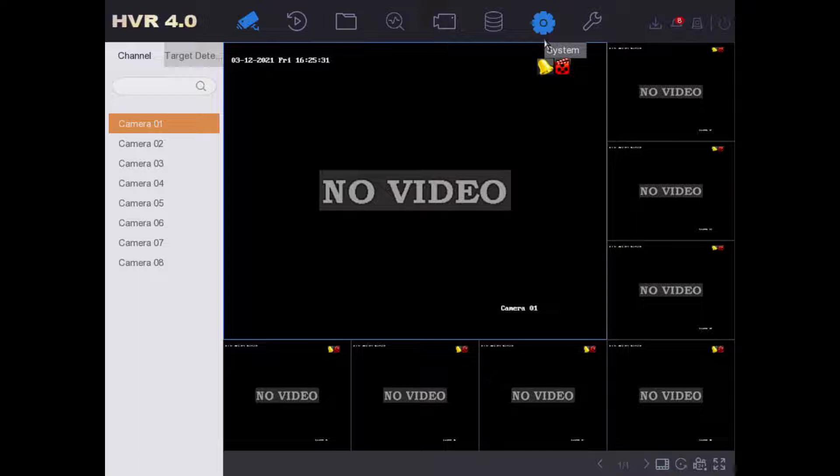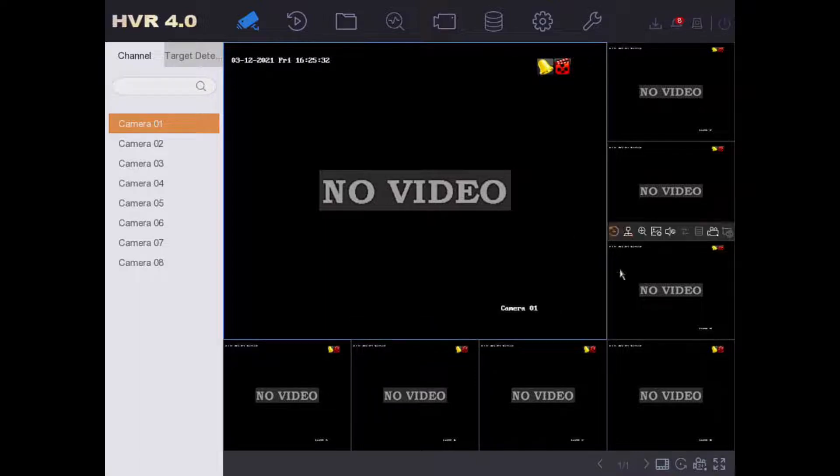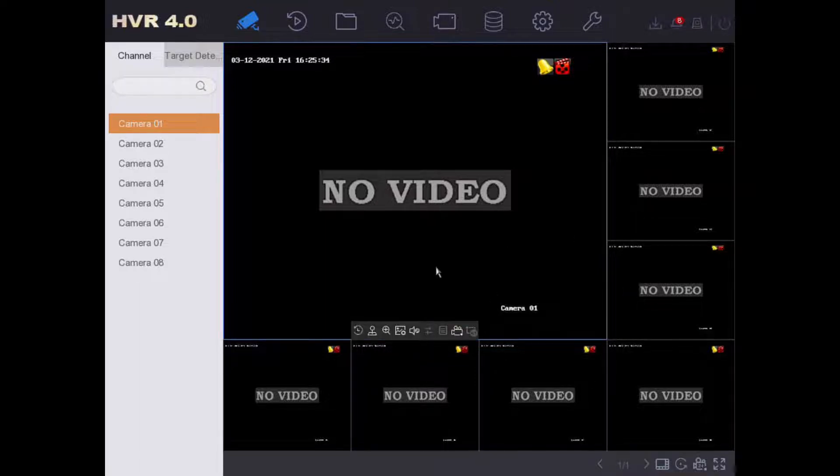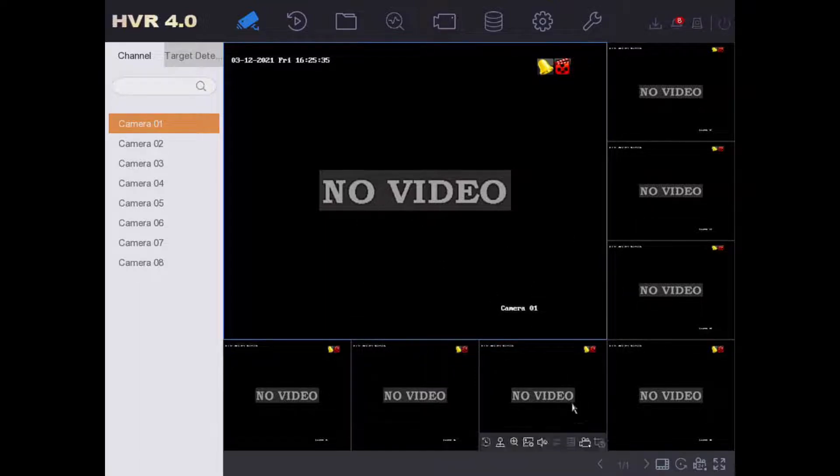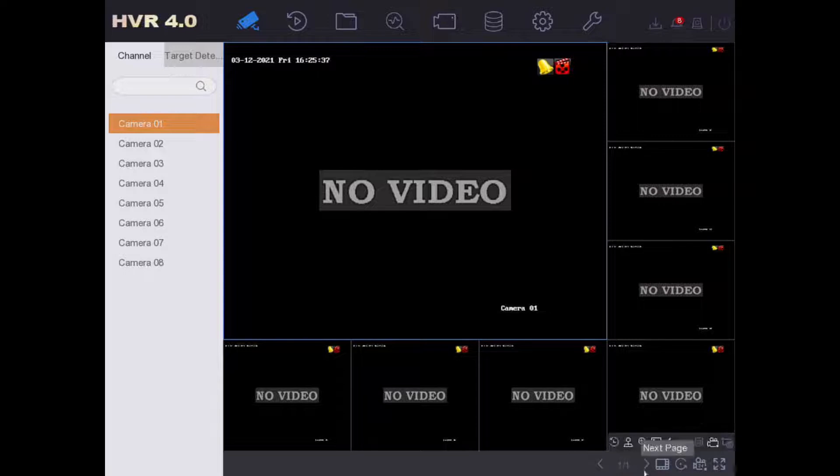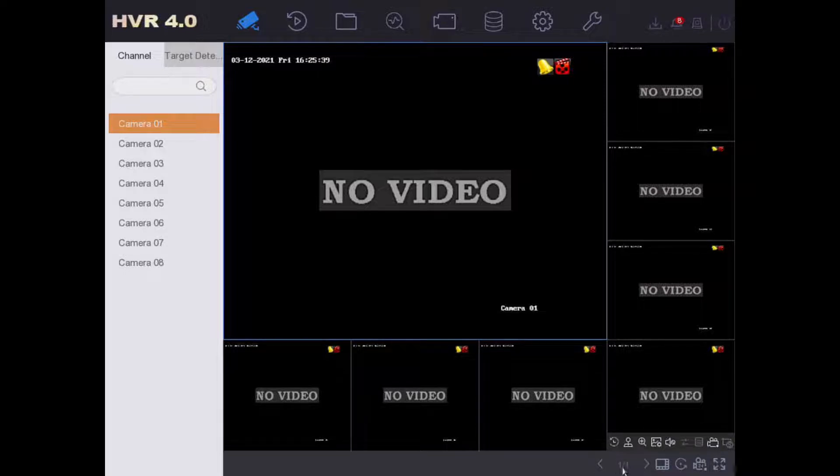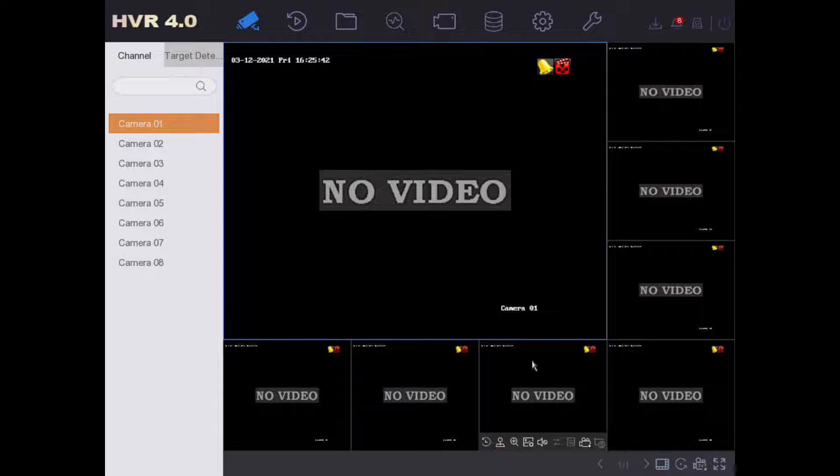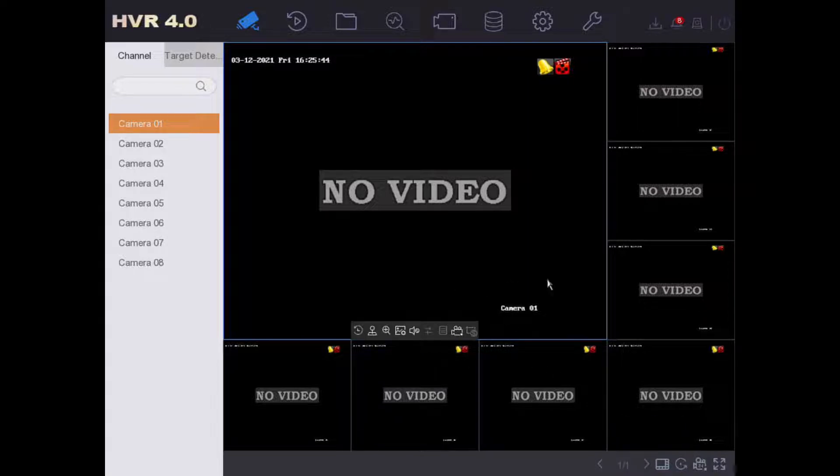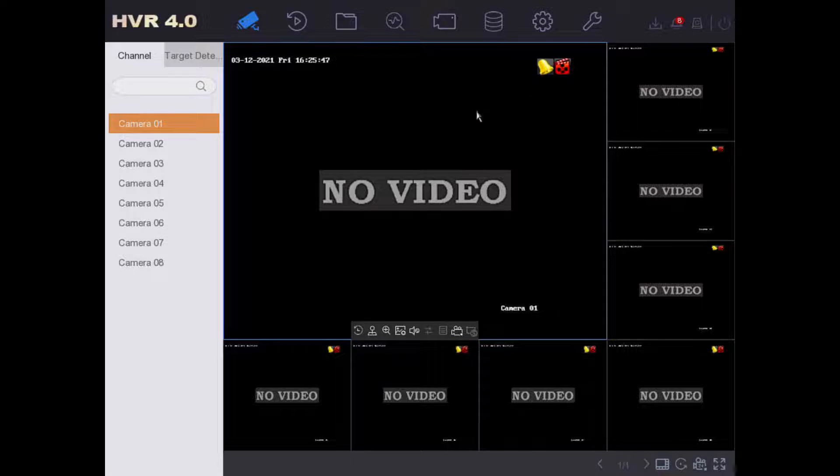You see on our menu we have these eight BNC cameras and at the bottom here you see page one of one. That means we have no IP cameras added yet, because it would come up with two pages if we had an IP camera installed. So let me show you how to add an IP camera.